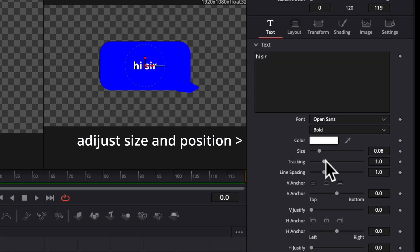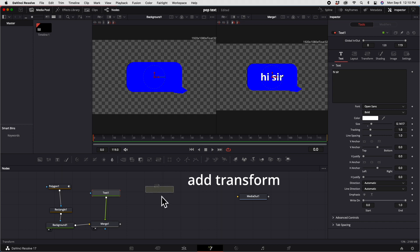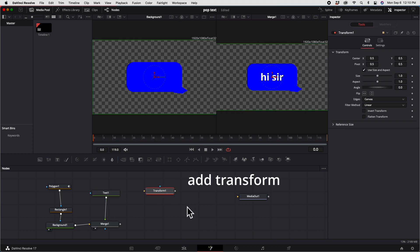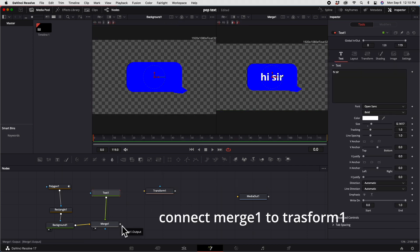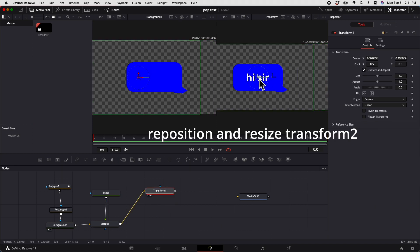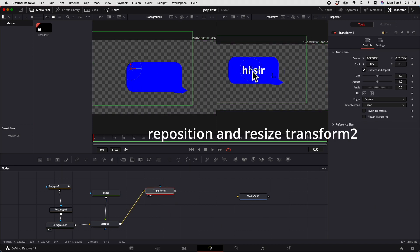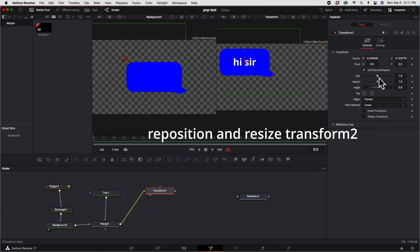Adjust the size and the position of the text. Add a transform node. Connect Merge 1 to Transform 1, then reposition and resize Transform 2.